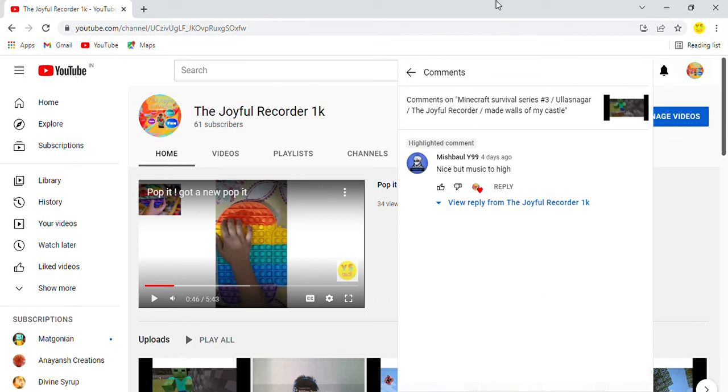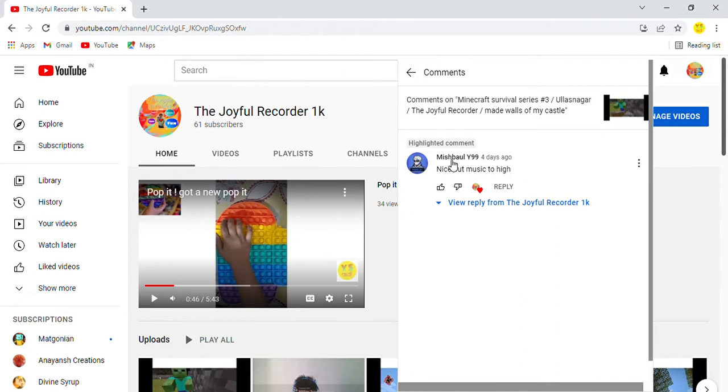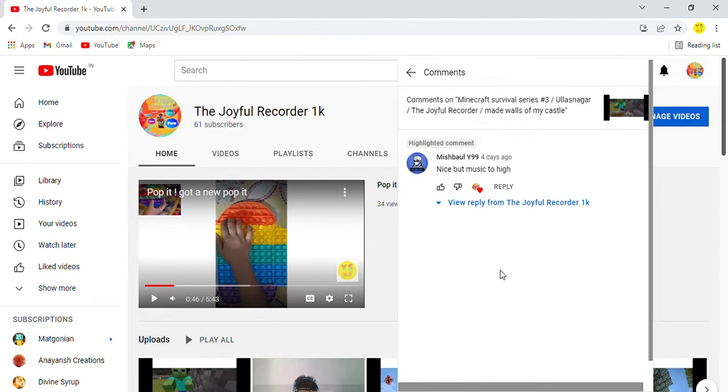Hello friends, this is a shout out video. Shout out to Miss Ball Y99—I think I've read it correctly—so shout out to you bro.